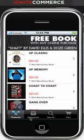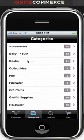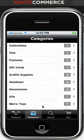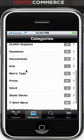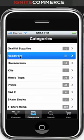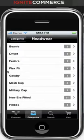Next we'll look at the categories tab. Here's the full category structure — we'll go ahead and swipe down through these. Let's take a look at headwear. Here are the subcategories under headwear.